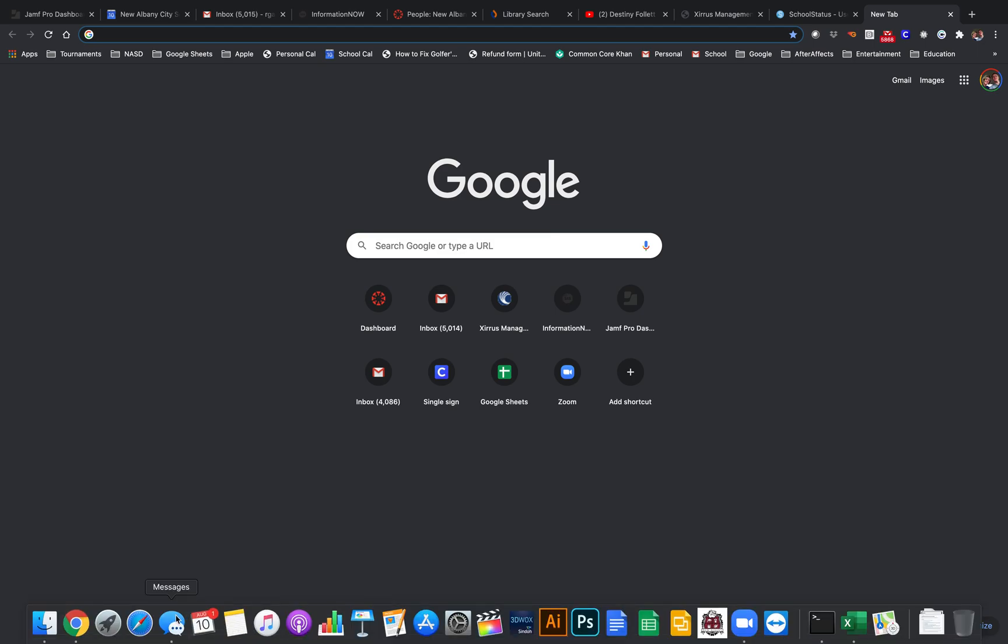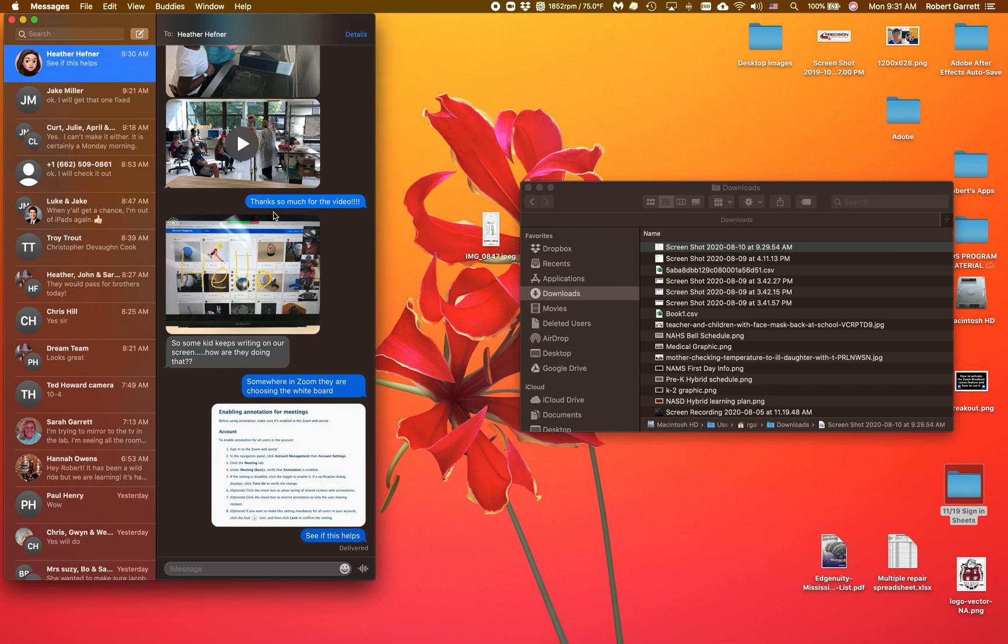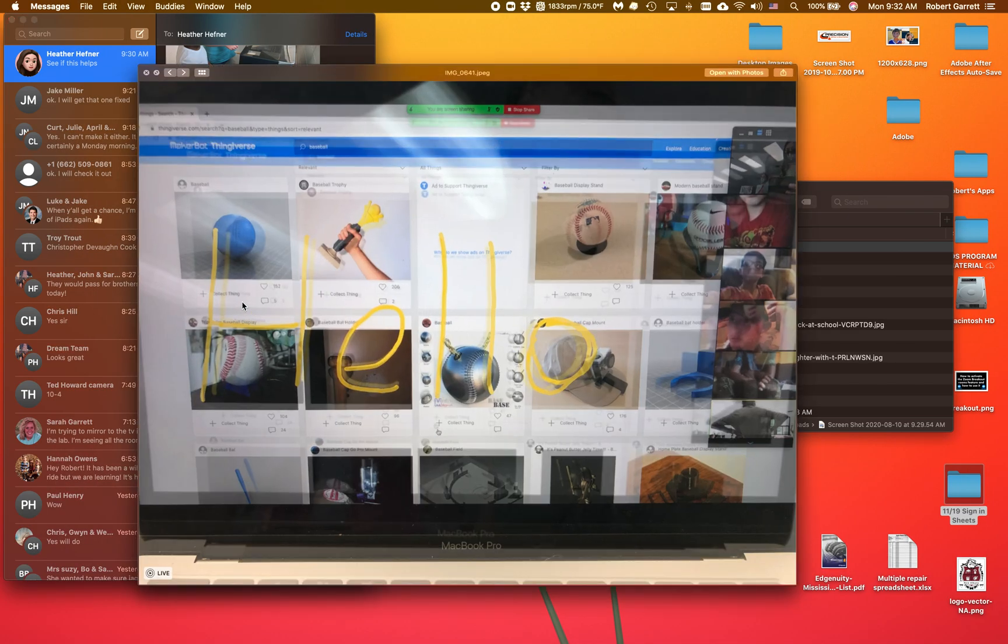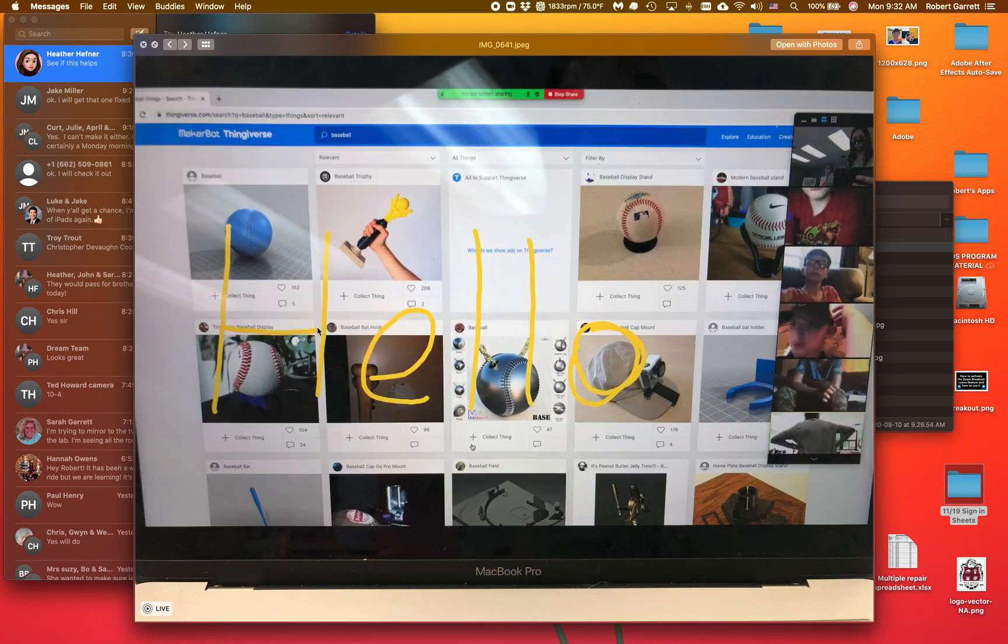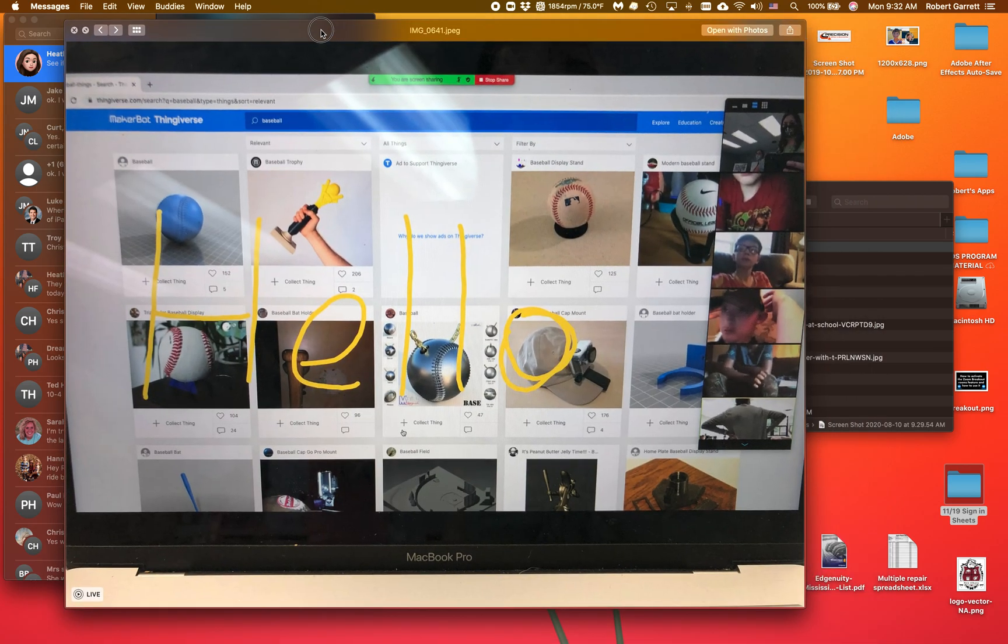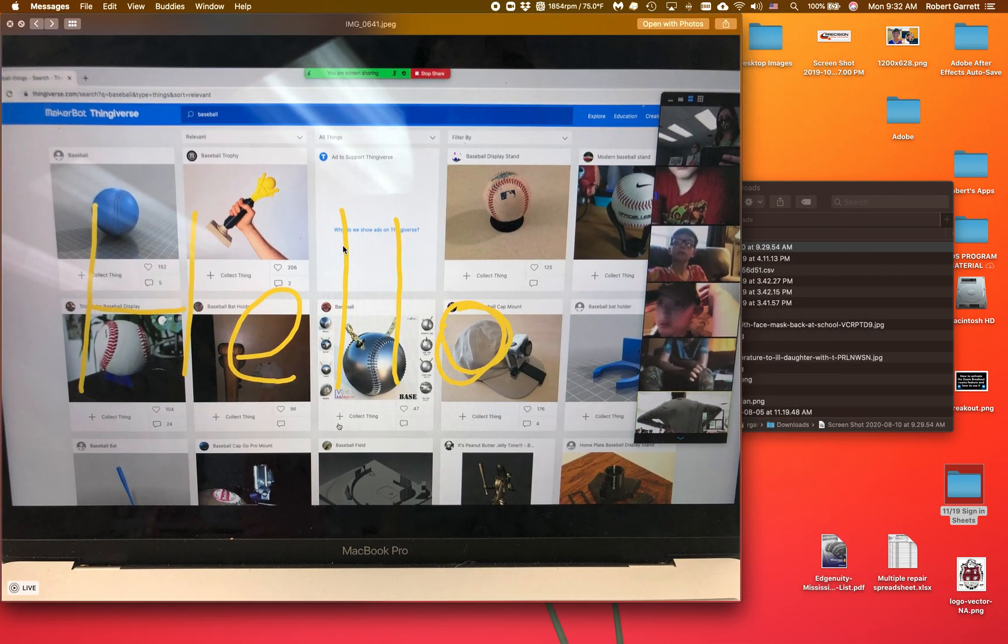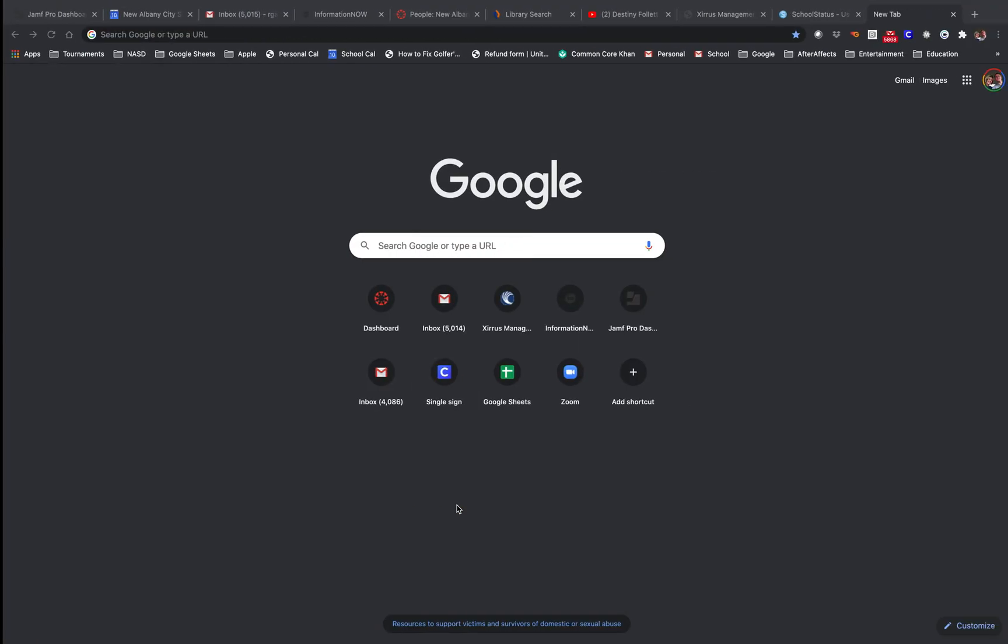Some of you may have seen where a student has written on your screen in Zoom like this. You may not want them to write on your screen, so I'm going to show you how to make them stop.